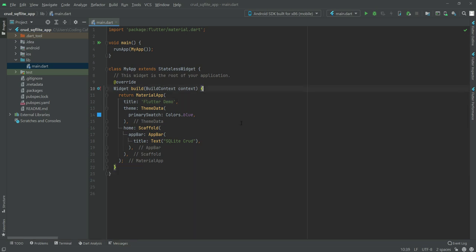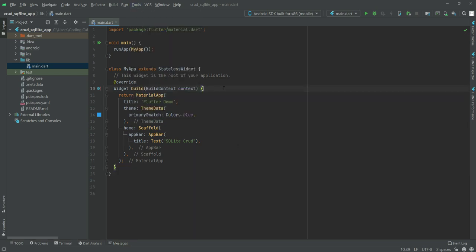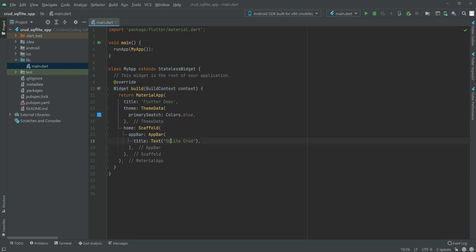And you can change this title to SQLite as well.